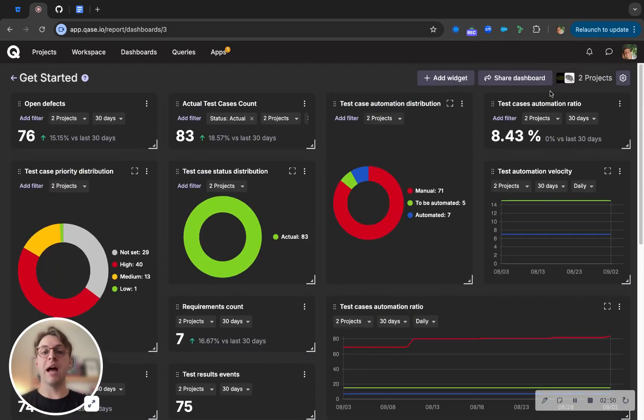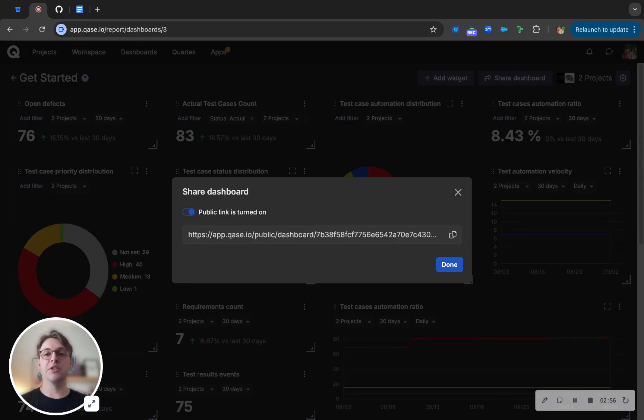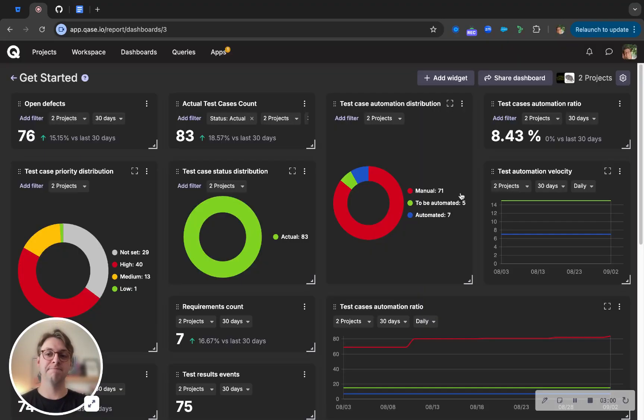Not only that, but each of these dashboards are completely shareable with a link that is public. Just share it with your stakeholders or whoever is in upper management, and they'll be able to see in live time where the dashboards are at.